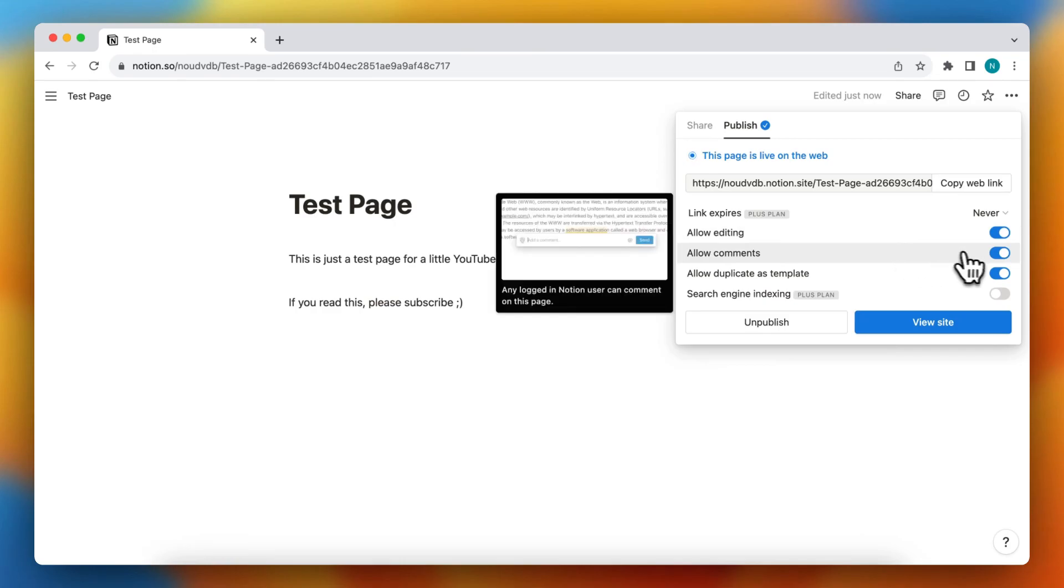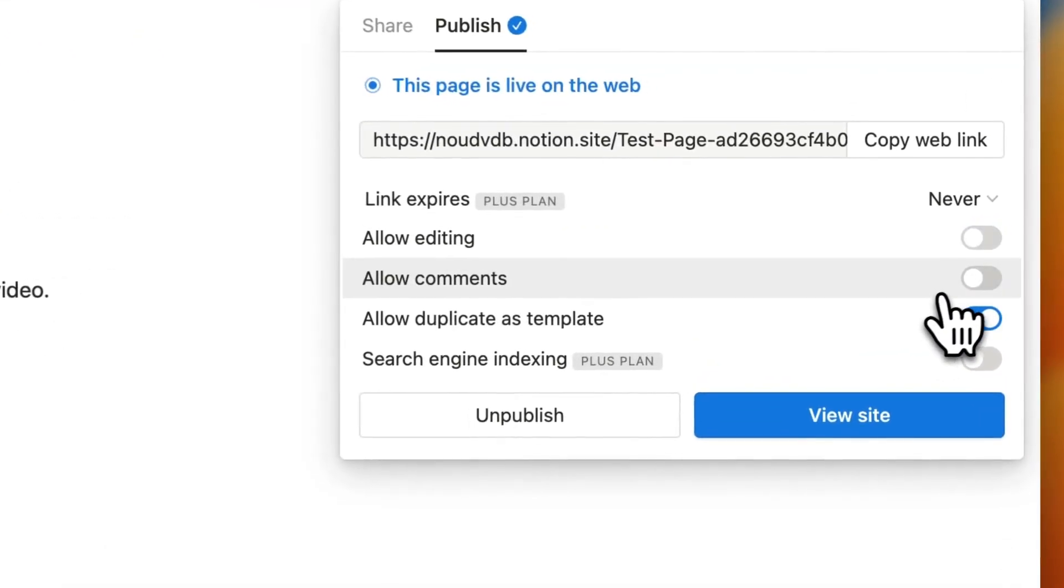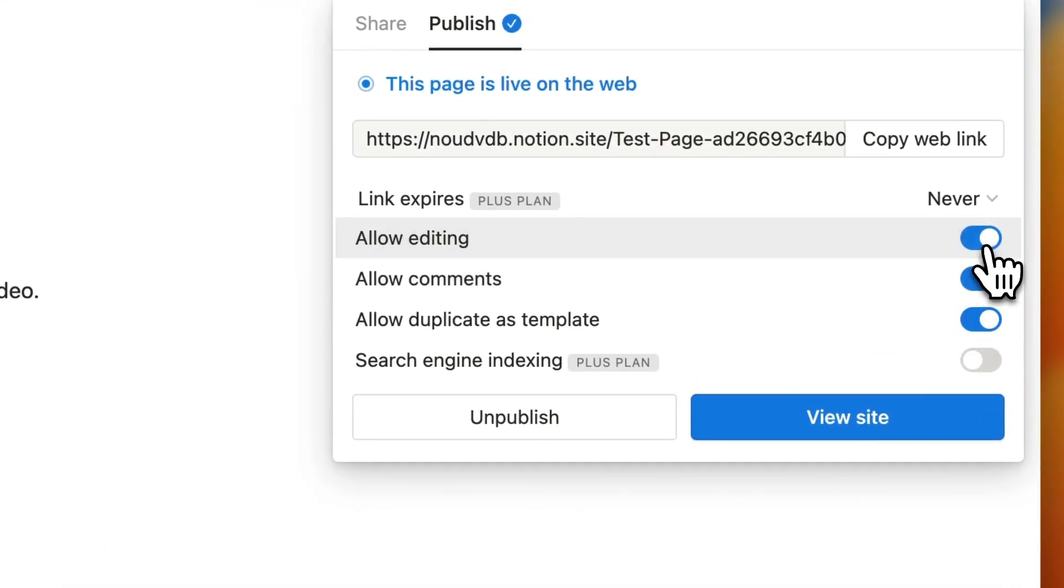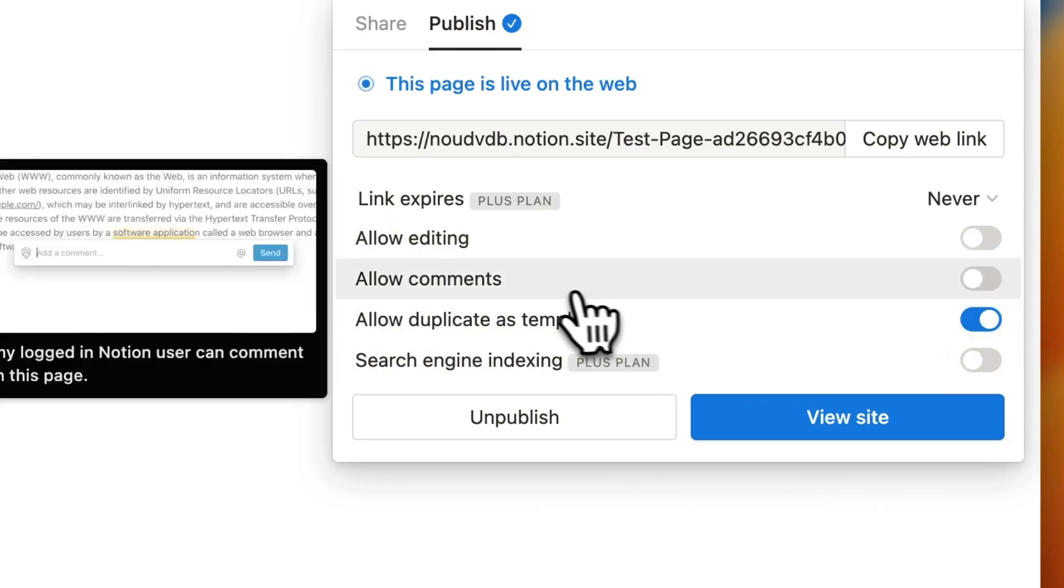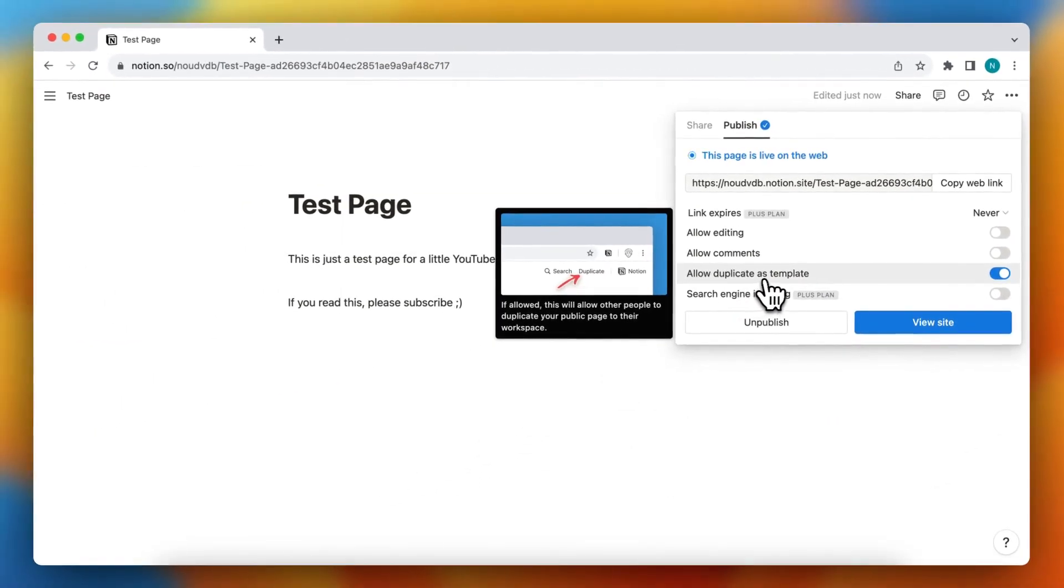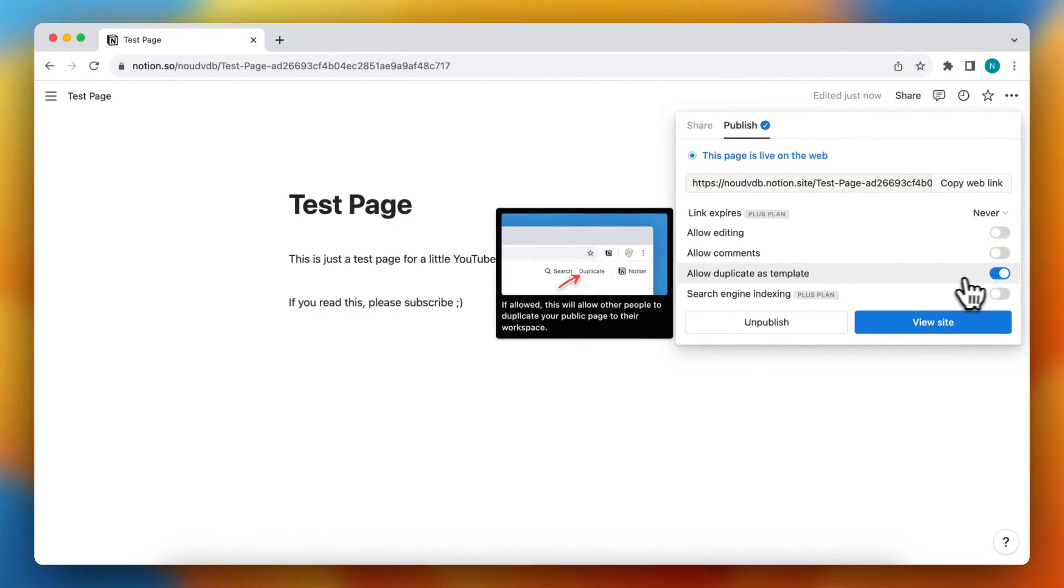You can also allow comments or turn that off very easily, and you can allow duplicate as template.